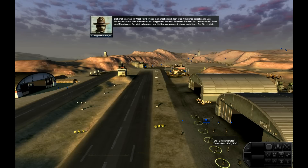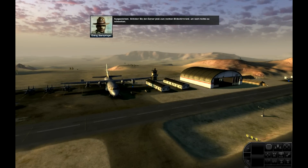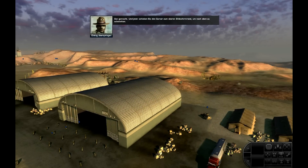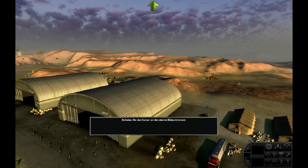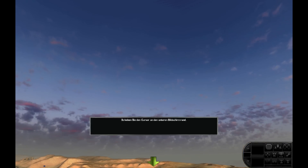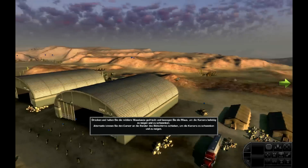In West Point kriegt man anscheinend doch was Nützliches beigebracht. Als nächstes kommt das Schwenken und Neigen der Kamera. Schieben Sie dazu den Cursor an den Rand des Bildschirms. Jetzt schwenken wir die Kamera zunächst einmal nach links. Ausgezeichnet! Schieben Sie den Cursor jetzt zum rechten Bildschirmrand, um nach rechts zu schwenken. Gut gemacht! Schieben Sie den Cursor zum oberen Bildschirmrand, um nach oben zu schwenken. Und jetzt zum unteren Bildschirmrand, um nach unten zu schwenken.